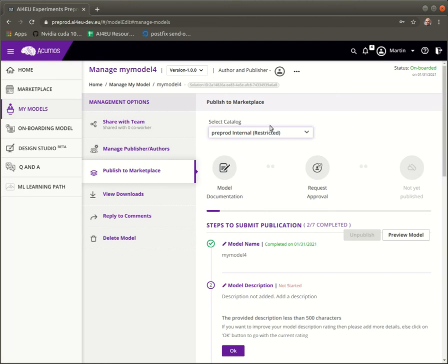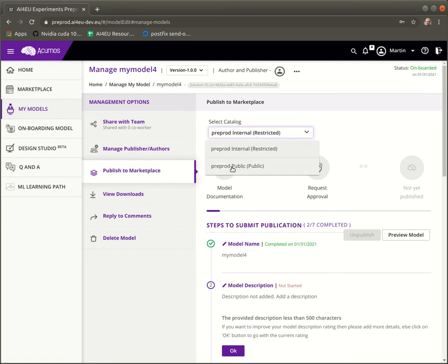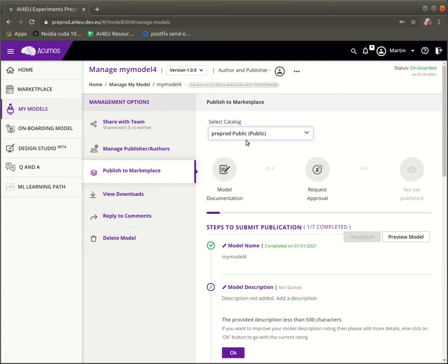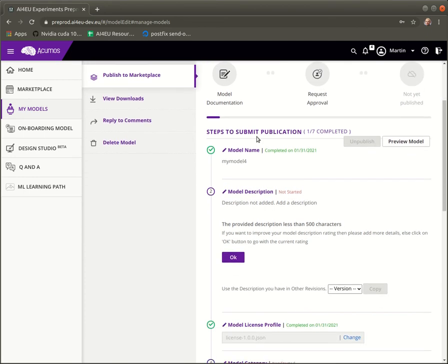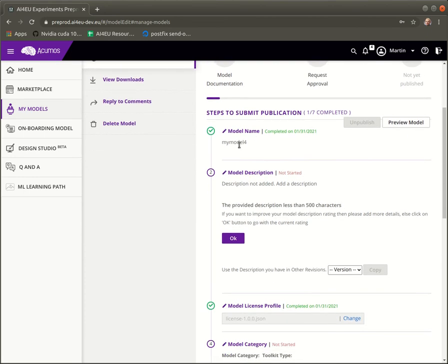Okay, the first important step is to choose the right catalog. You should always choose a public catalog. So we choose pre-prod public so that it is visible on the front page. It is a public catalog.